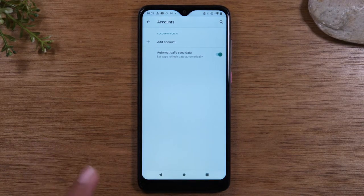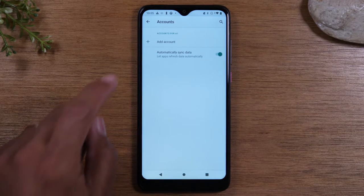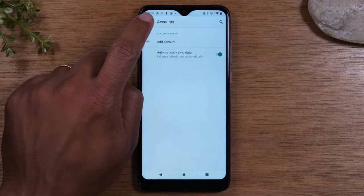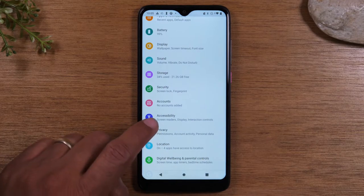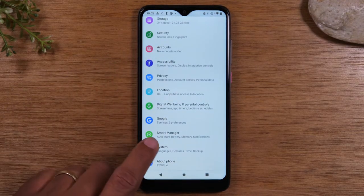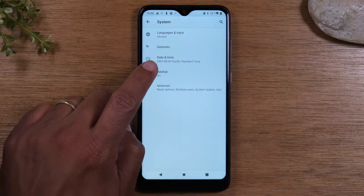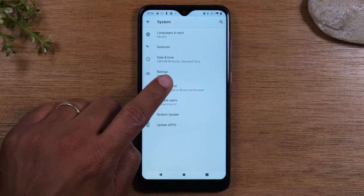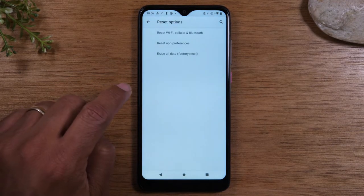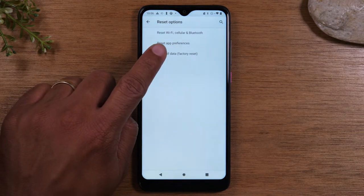If not, it will affect the next person who uses the phone, so it's very important to remove this first before you do the reset. Next, we're going to go back, and now we're going to go down further to System, then Advanced, then Reset Options, and then tap Erase All Data, Factory Reset.